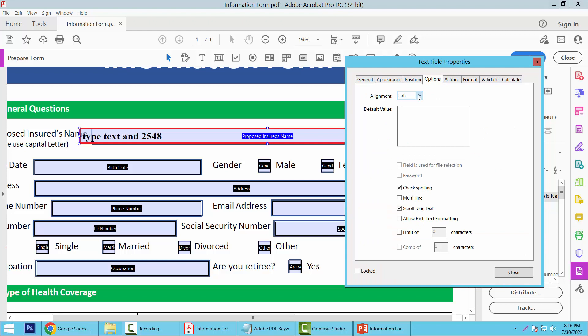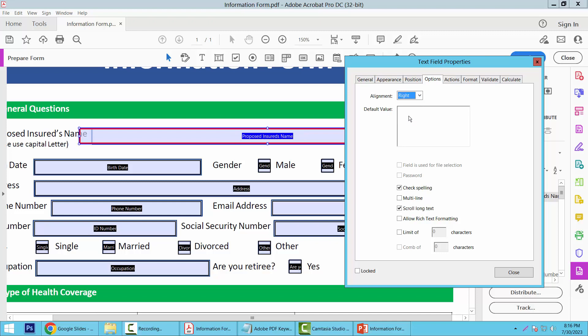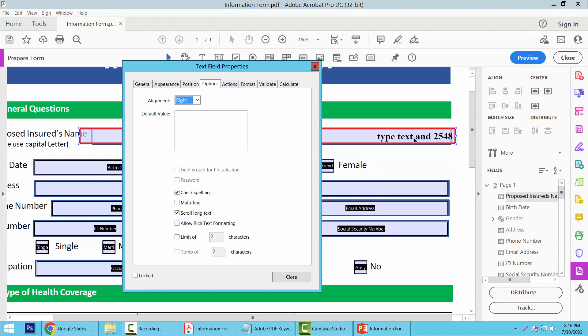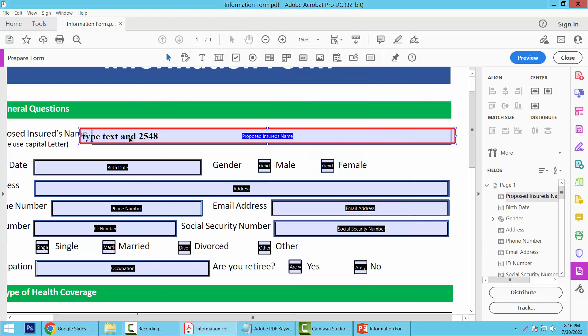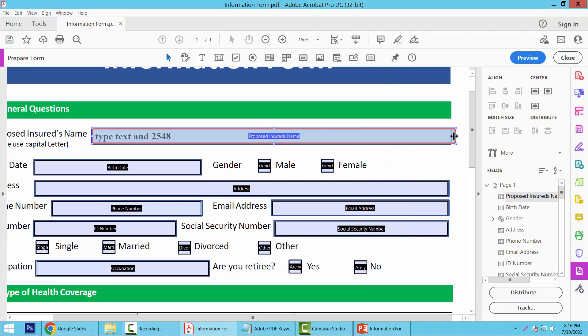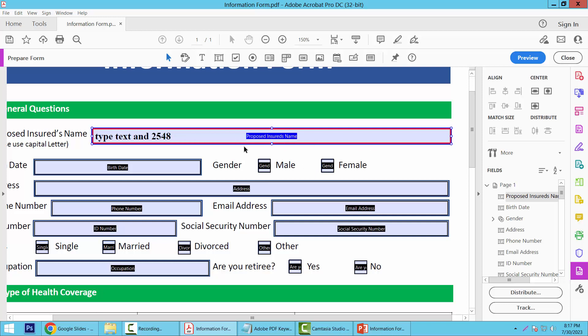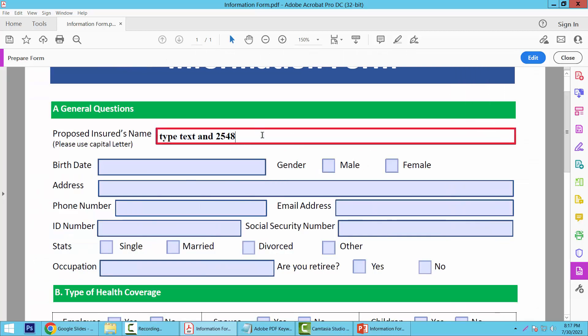And this is the Text option. You can align the text to center or right. I'll make this left align. Now select Close. Again, I'll adjust this text box. See, the border and field have already changed.